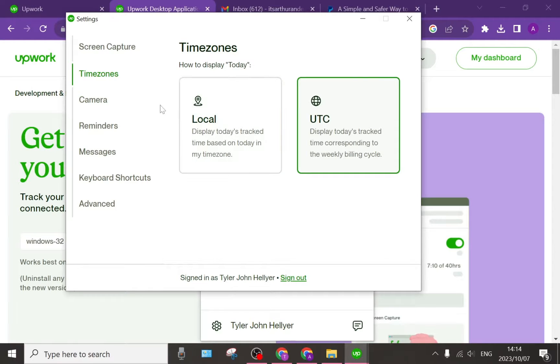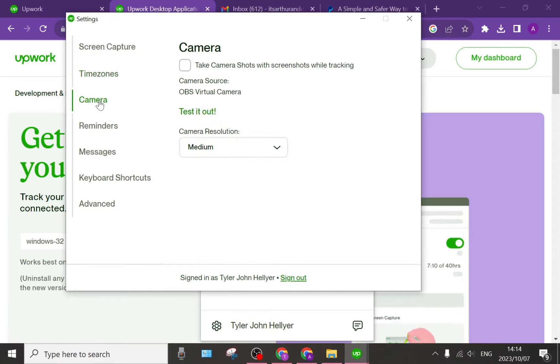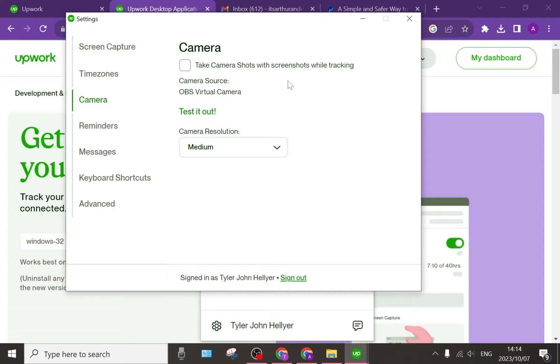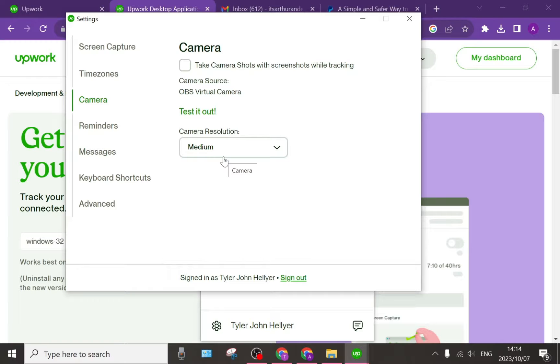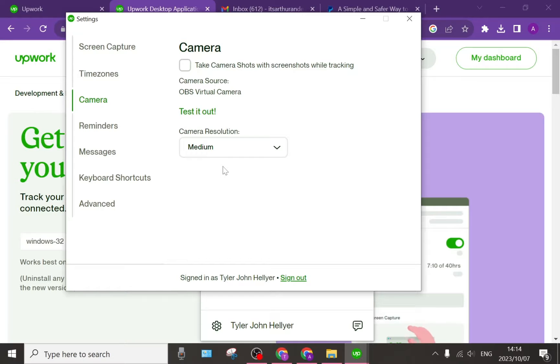Once you've defined that you can move on to camera and it says take camera shots with screenshots while tracking. This is great if you have a device that has a camera. It can take snaps of you working so you can prove that you yourself are working and you're there.